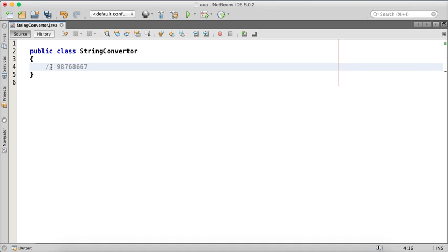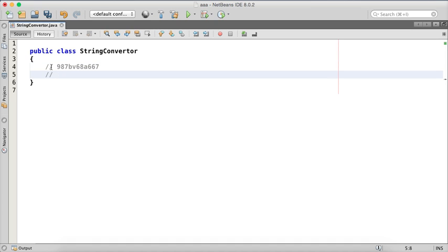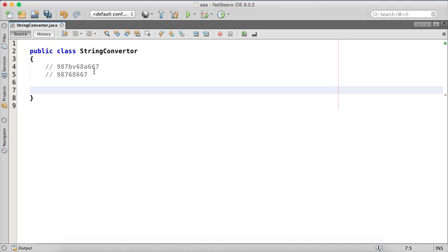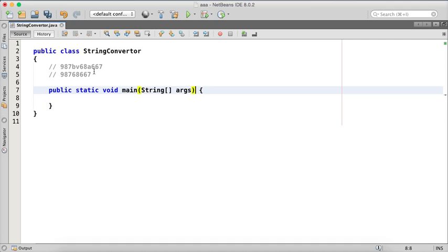For example, you have a string like '9876866 7' with a character 'a' somewhere in between, and we need the final output as '987686 67'. To understand this, we first need to learn a concept called StringBuffer. The video has two parts: the first covers StringBuffer, and the second covers the actual conversion.